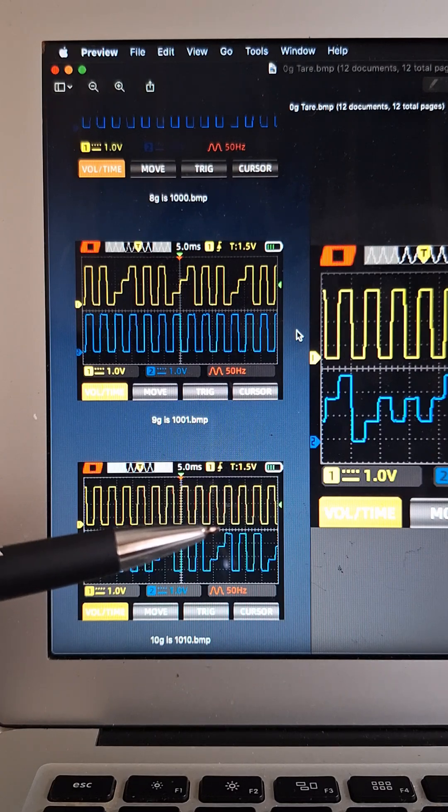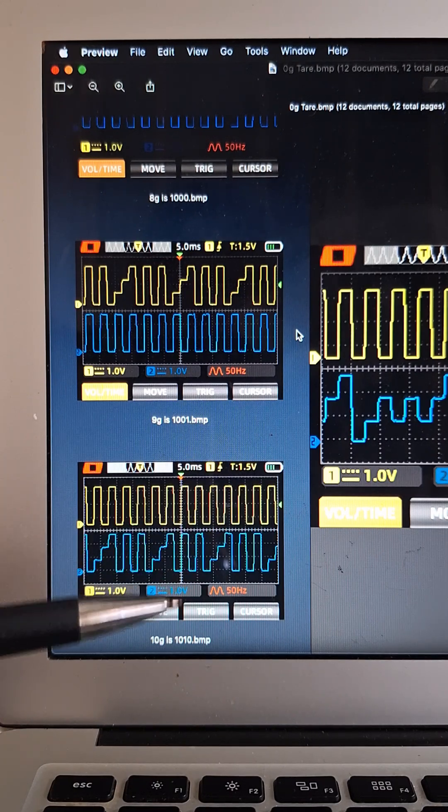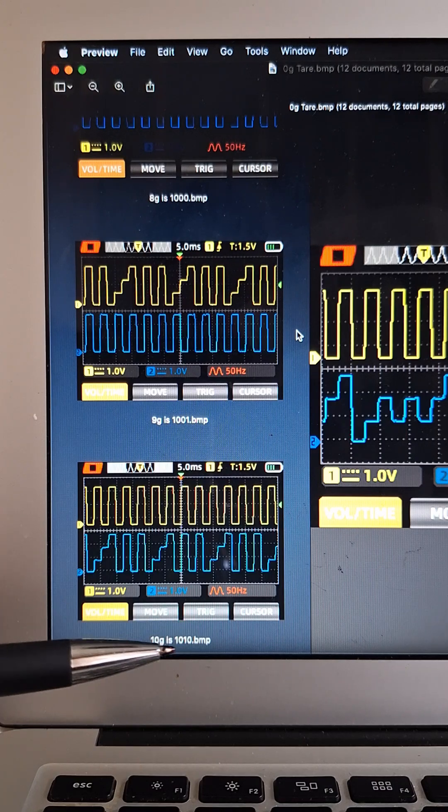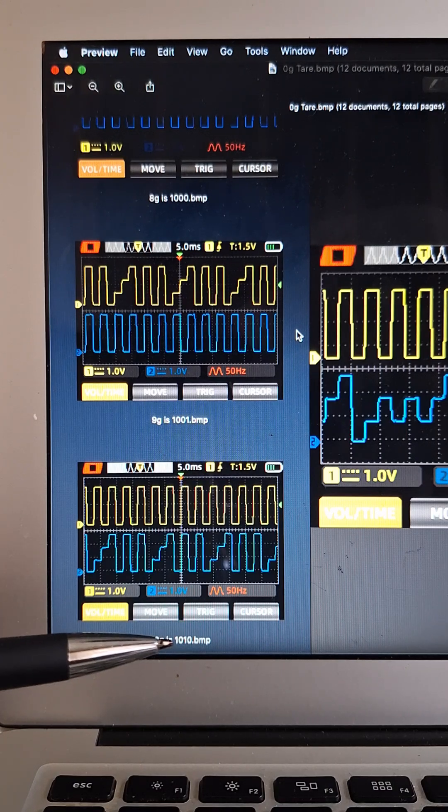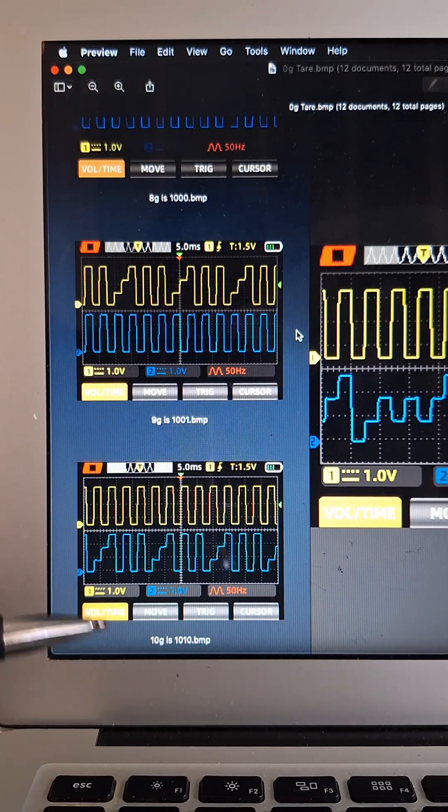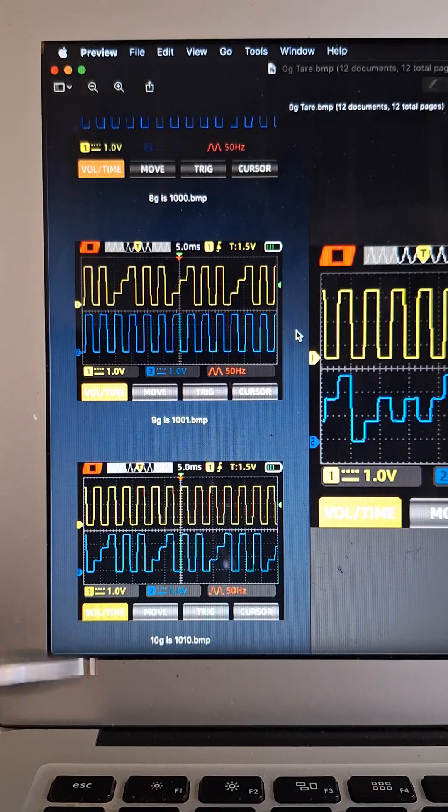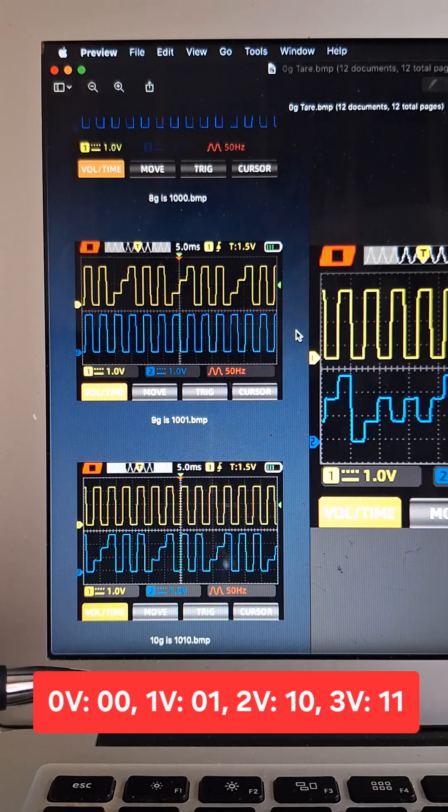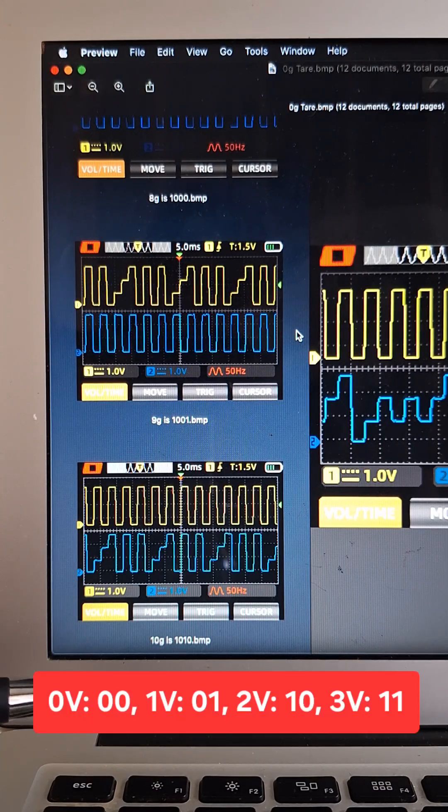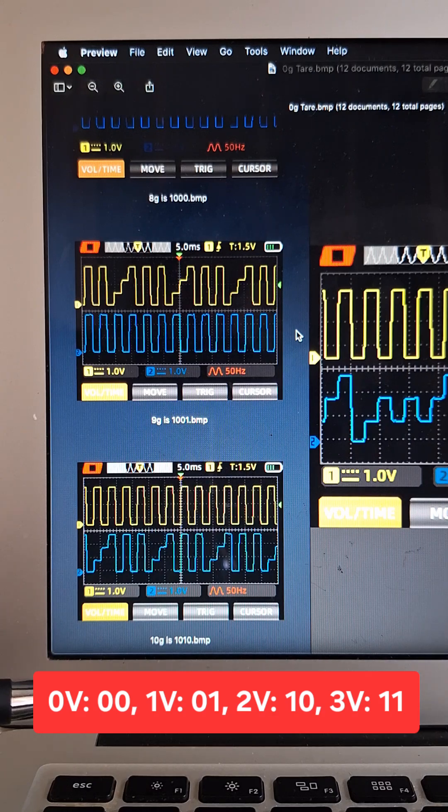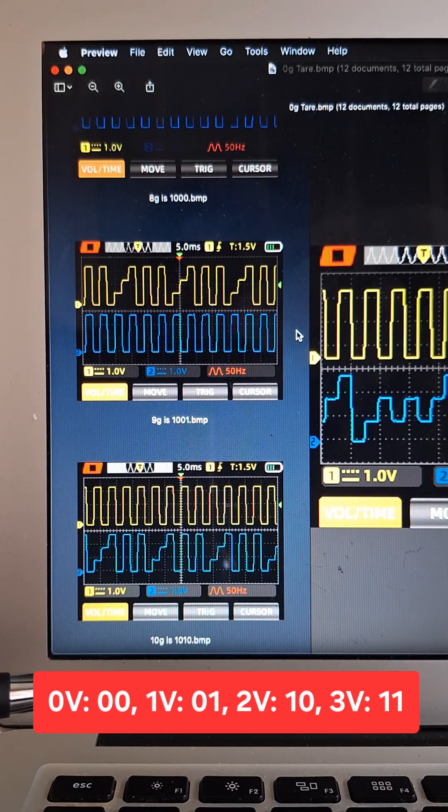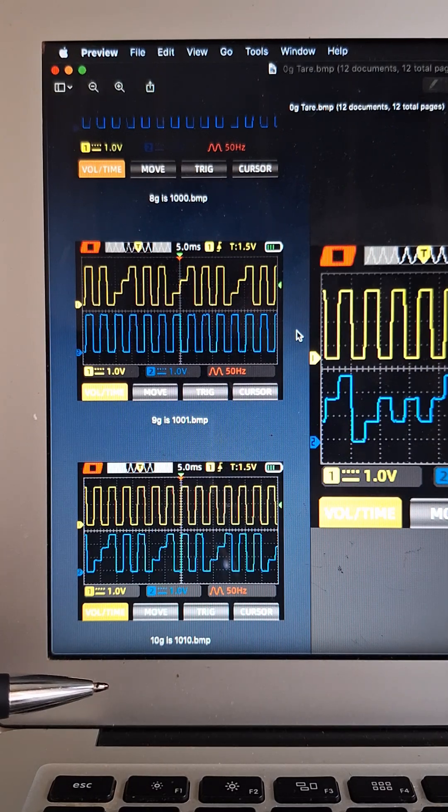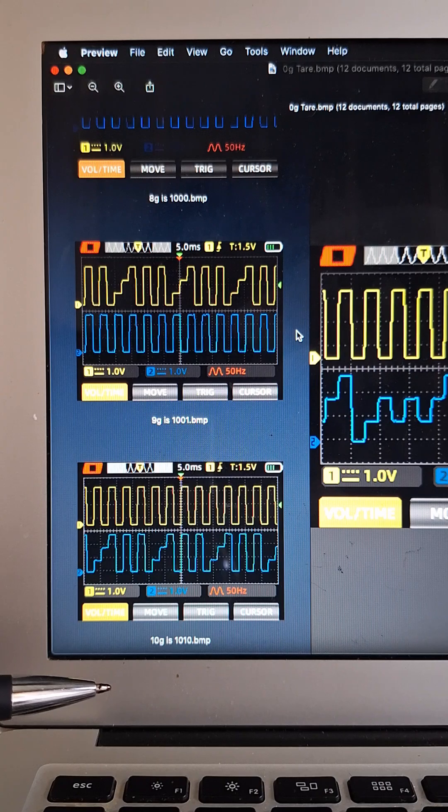And each of these voltage levels encodes into a pair of binary digits, and I'll put that right here where I'm pointing at just so you can see what the conversion is. It's pretty straightforward. And then that string of binary digits gets converted to a decimal value. Thanks so much for checking it out, guys.